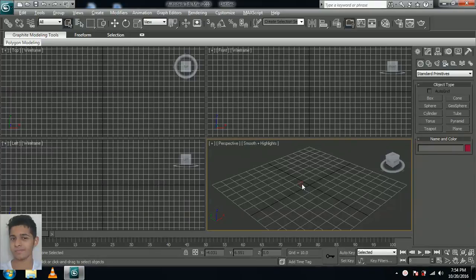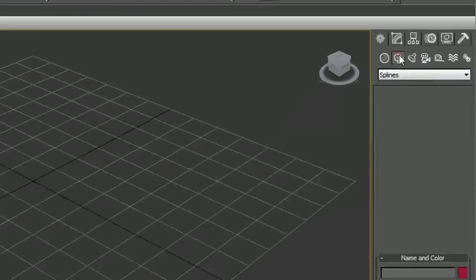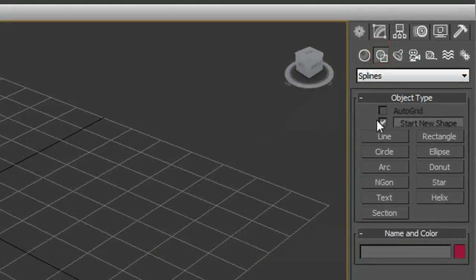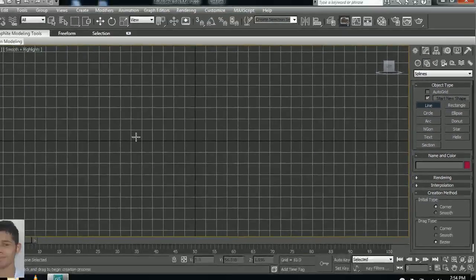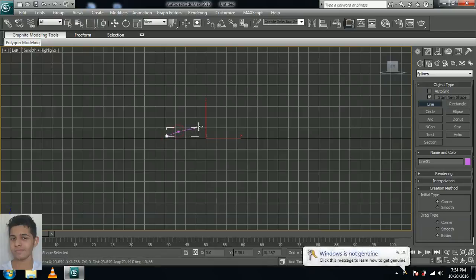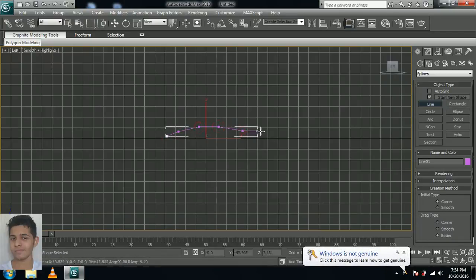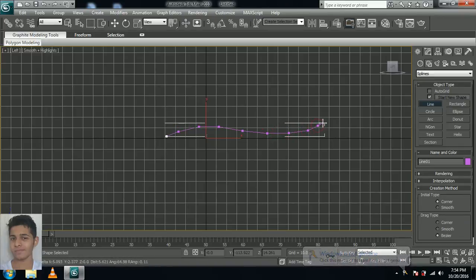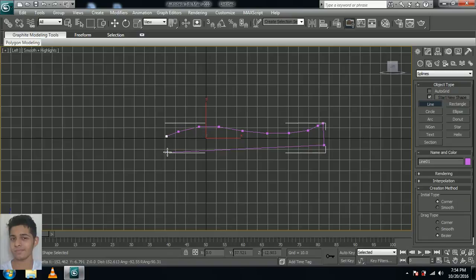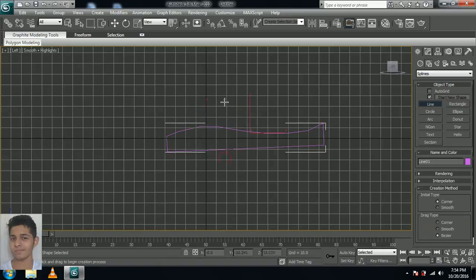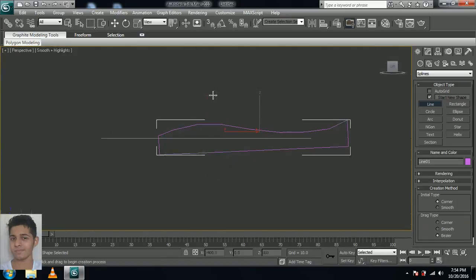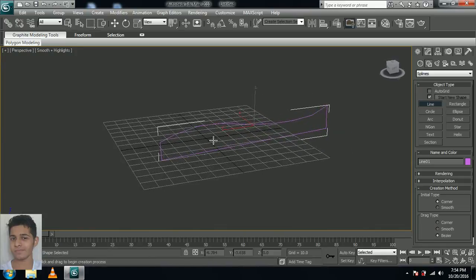Go into the perspective view with Alt-W, go into the shape tab, select line, go into left view. Just make a shape something like this, something bending like this and coming back again down and a little higher. That's fine and you see this is the pages. I will be extruding it so it would be looking like a page, you will just see it now.